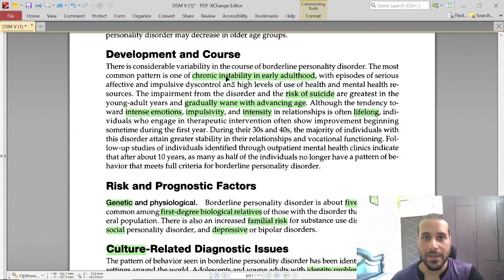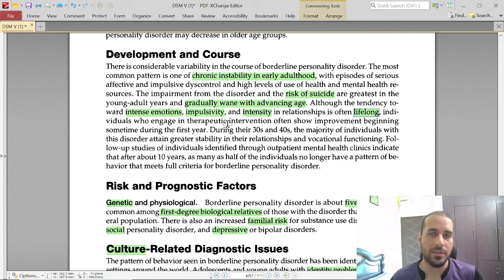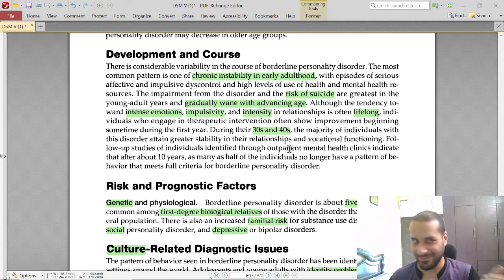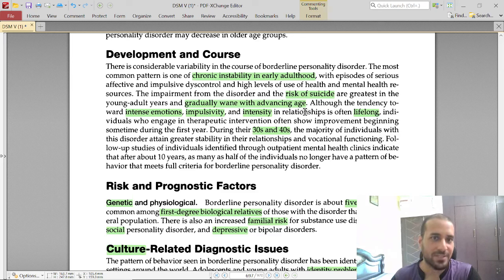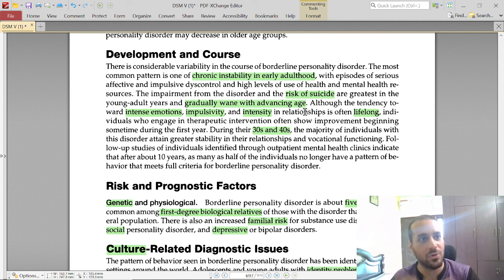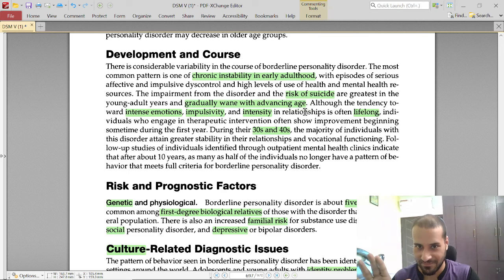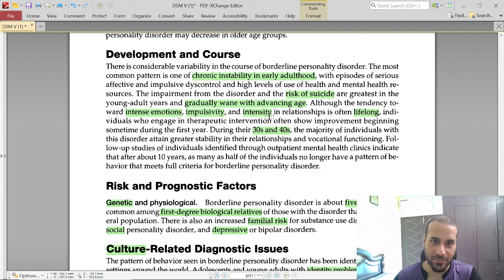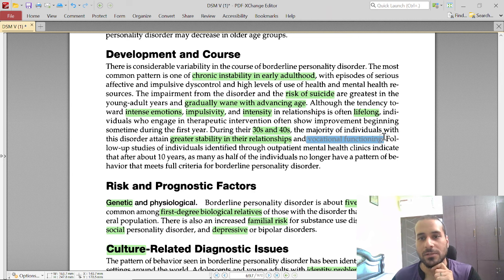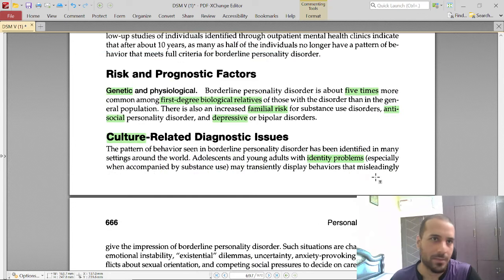BPD involves chronic instability in early adulthood with high risk of suicide, intense emotions, impulsivity, and intensity — often lifelong. However, during their 30s and 40s, the mind becomes more stable, the prefrontal cortex is better established, and chances of having a stable relationship increase. The fights will still occur, but the majority of relationships become more ordered. Vocational functioning also improves at that stage. Some people marry late and do well; others who marry early can face significant destruction.